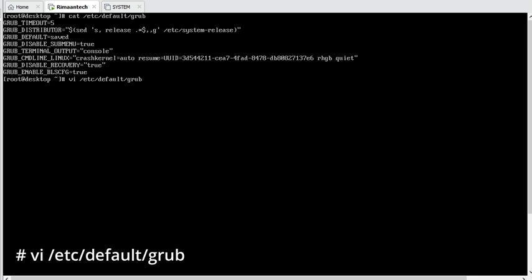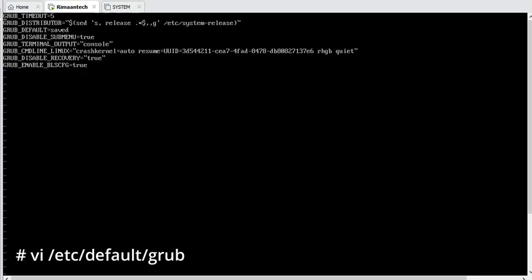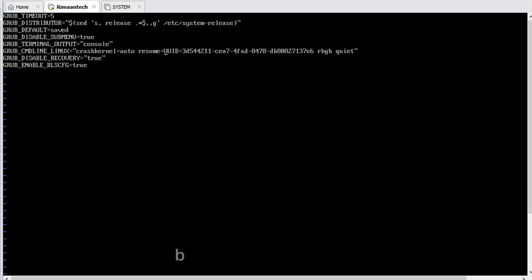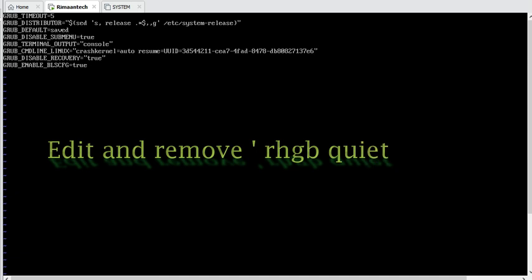This file can be edited by root only. So what we will do is remove 'rhgb quiet' from the file, edit it, and save the file.